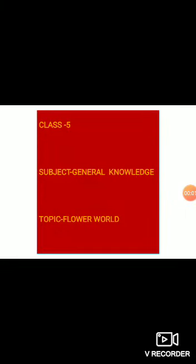Good morning class 5. Today we are going to start our topic: Flower World of GK. Different flowers are associated with different thoughts. That means one flower is associated with any one thought. So today we are going to learn which flower is associated with which thought.